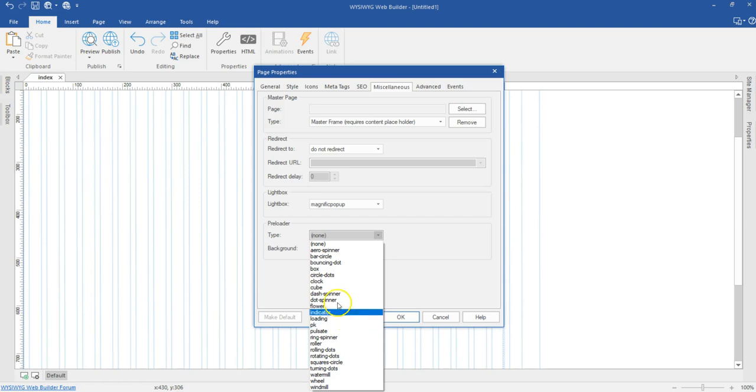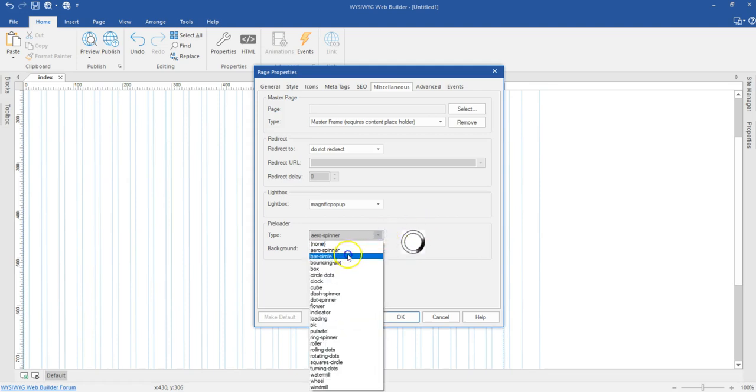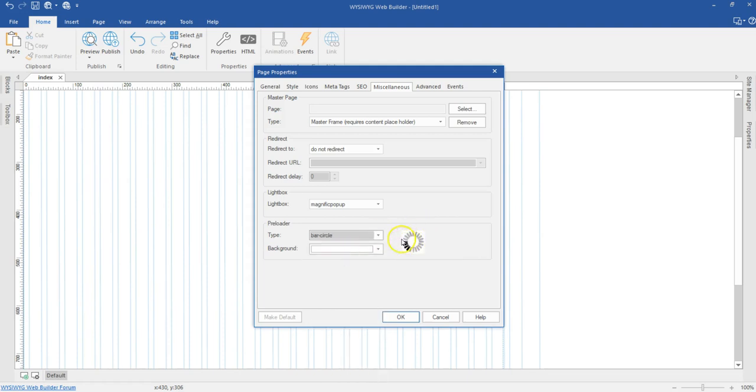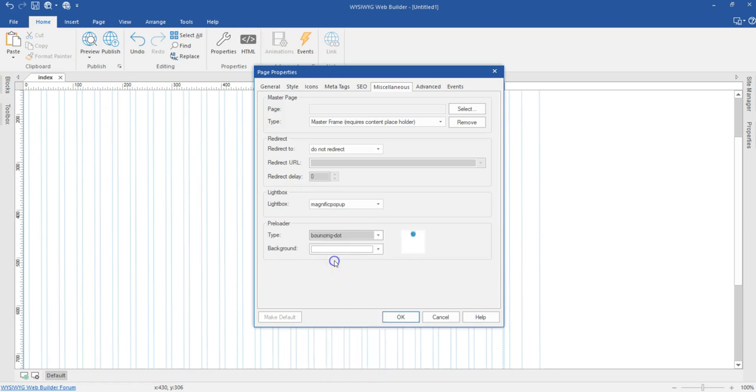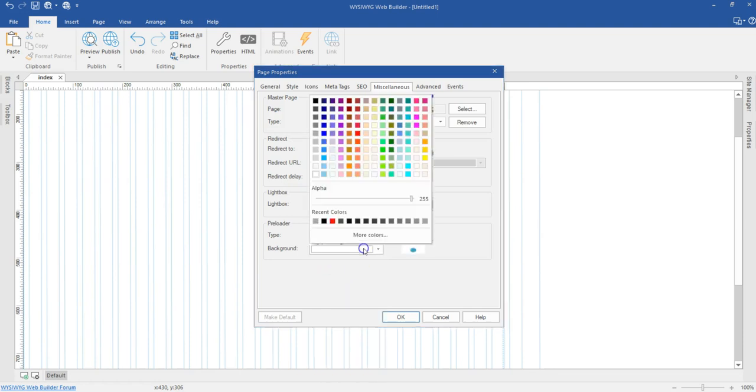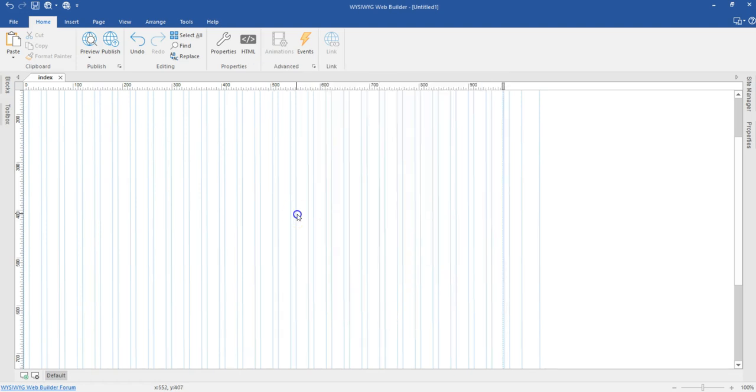In my case, I'm going to select this one and then I can see a sample of it, how it's going to look. If I don't like that, I can select something different and so on. Once I'm done, I can even specify the color of the background if I want to change that. Once I'm done, I'll go ahead and click OK.